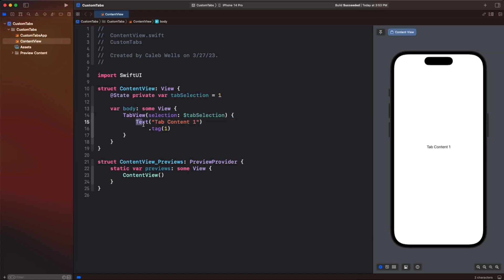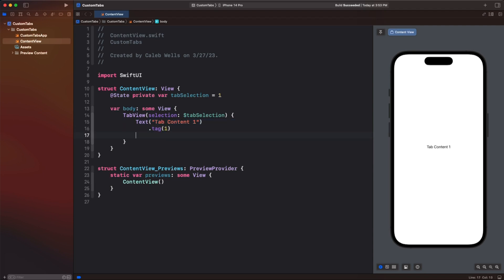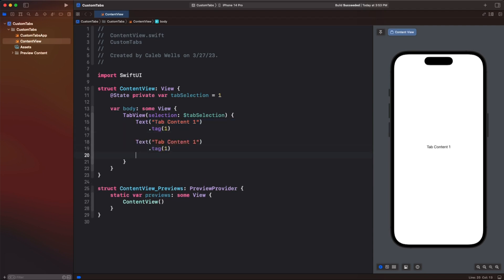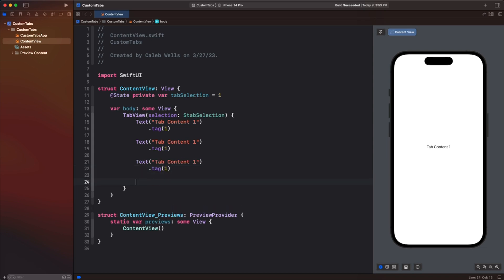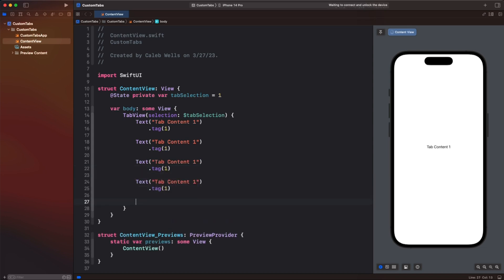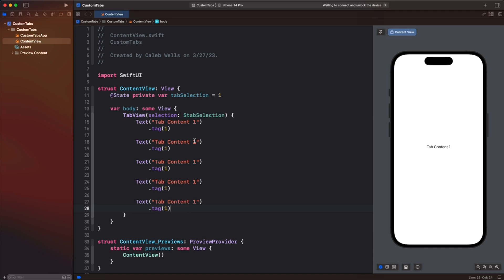We're going to select lines 15 and 16 here, Command+C, enter, Command+V, enter, Command+V, and do this one more time — just change these numbers to two, three, four, five. And make sure we update our tags as well: two, three, four, and five.